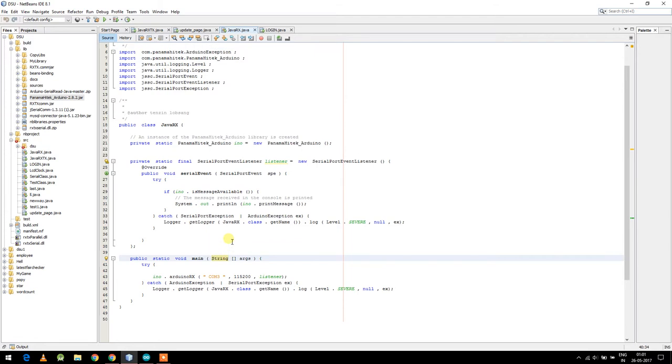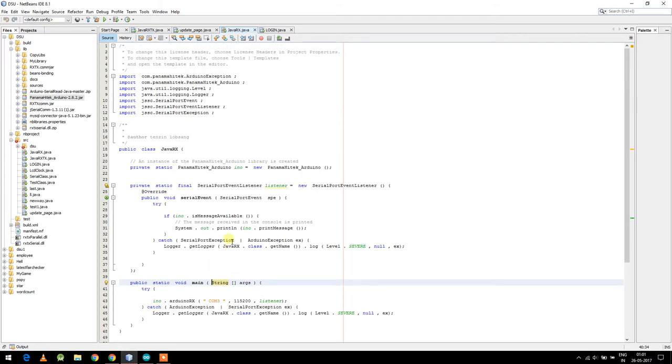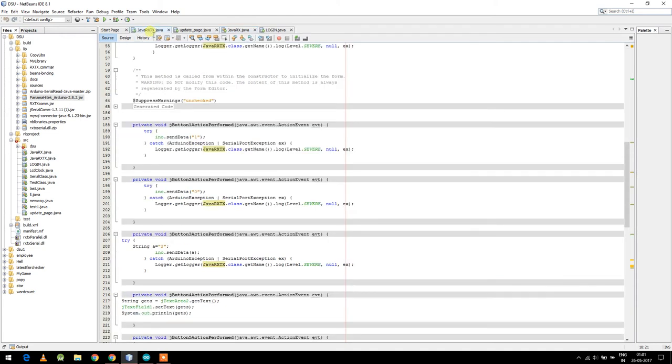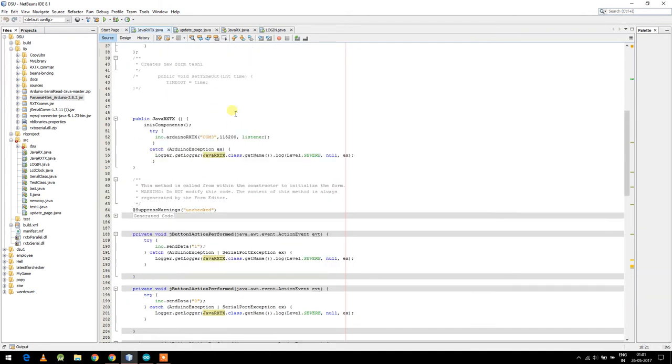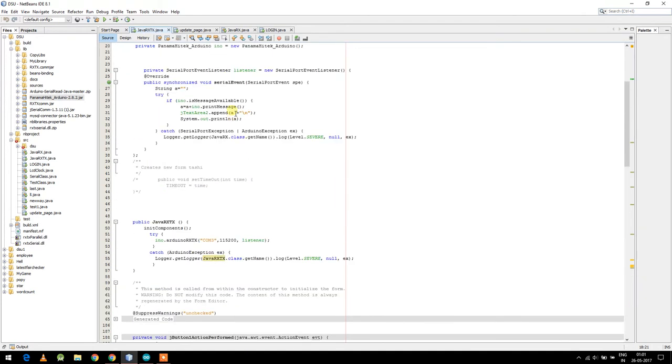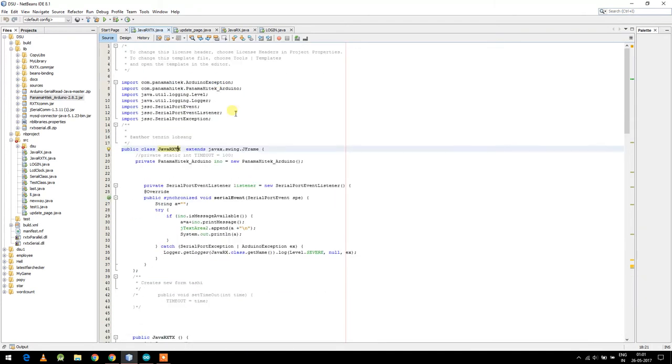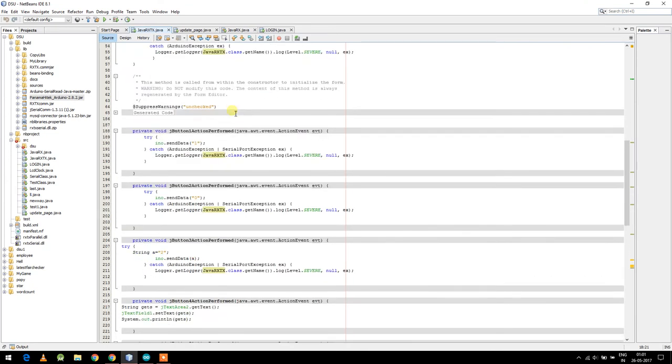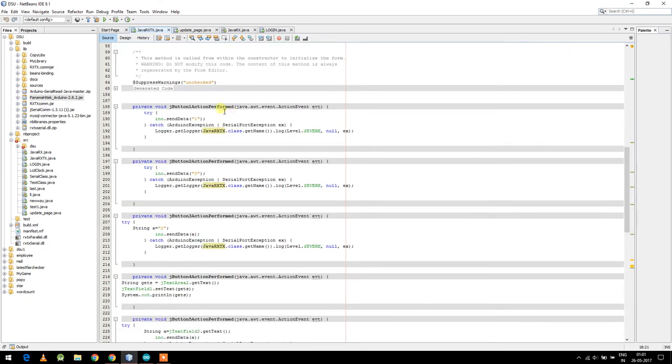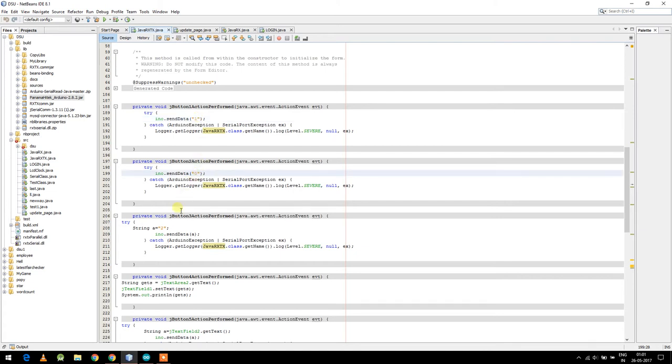These two will change based on board and which COM you are using, and rest are same. Next is Java RxTx one. In this class mainly nothing will change, almost all the same. Only you can make changes like this one to one zero - I'm sending one zero two data to perform some data.